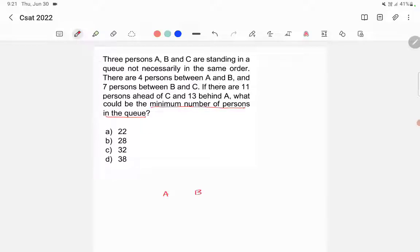Let's say this is A and B, with four persons in between A and B. Now it says there are seven persons between B and C, so let's say C is here. We have seven persons between B and C: 1, 2, 3, 4, 5, 6, and 7.